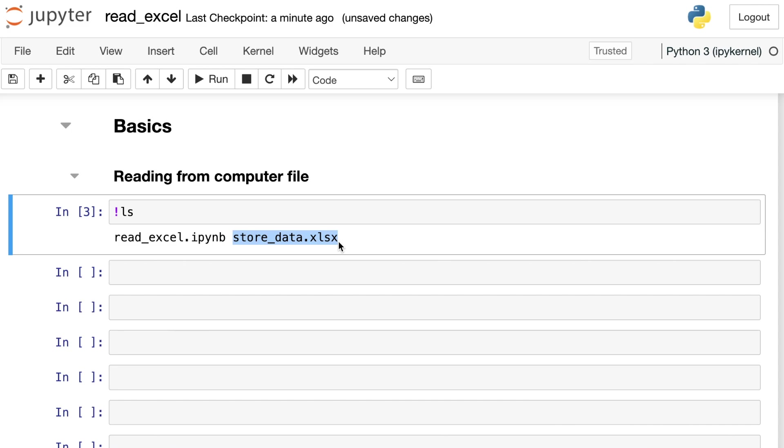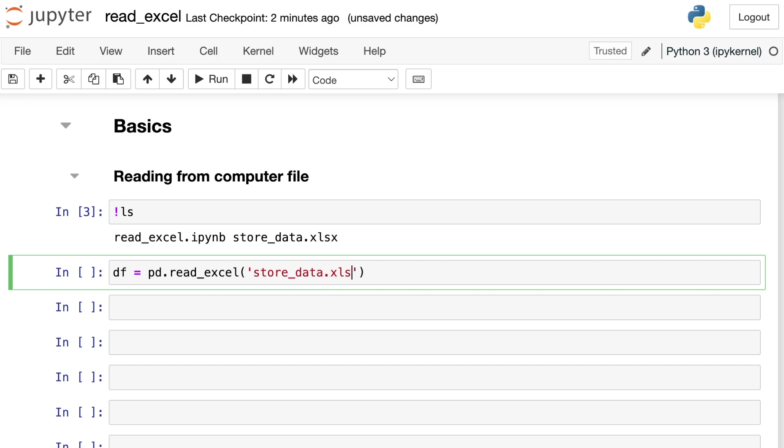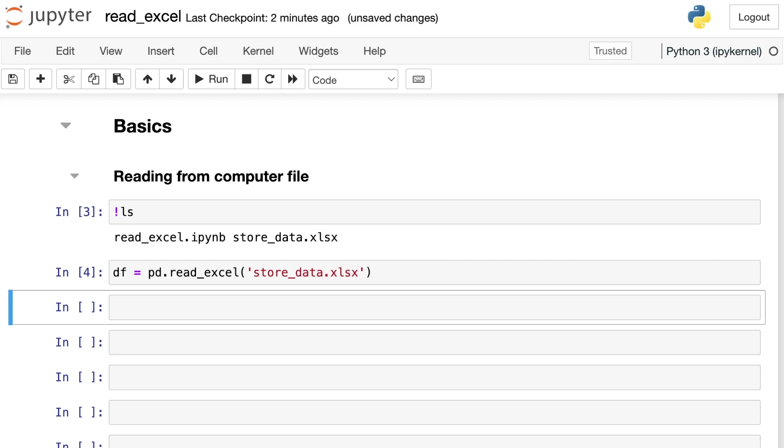If your file is somewhere else other than your current working directory, you'll need to provide a file path to Pandas whenever you're using read Excel. But since this file is right there in my directory, I'm going to create a new data frame. I'll use Pandas read Excel function. All I have to do is pass in a string with the file name. So this one is called store underscore data. And I'll go ahead and execute that cell.